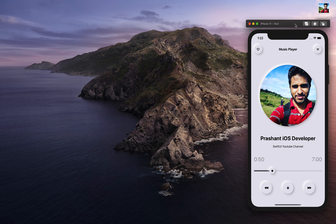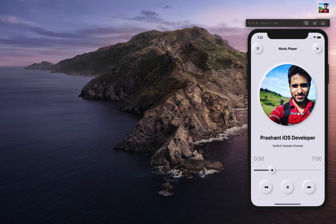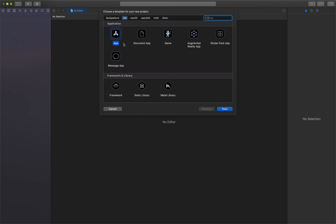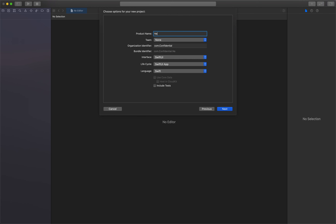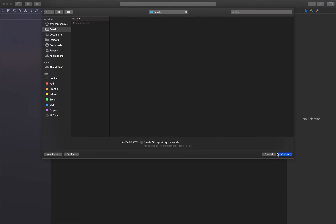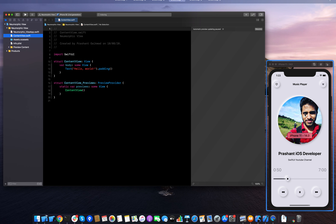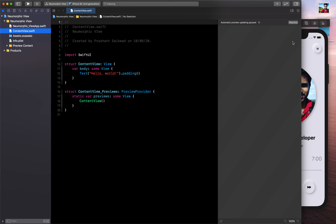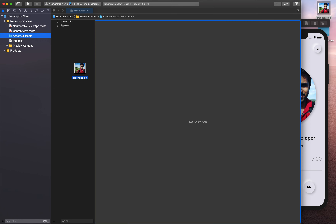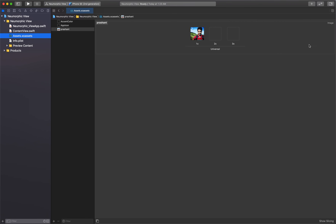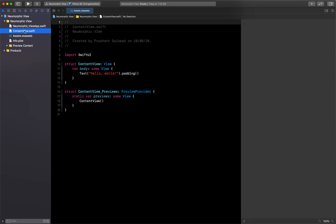Let's create a new project first. I'm going to call this project 'neumorphic view' — make sure these settings are the same and click next. Save it on our desktop. One prerequisite for this project is adding one image, so let's go to Assets and drag the image from the desktop.